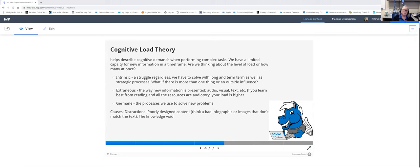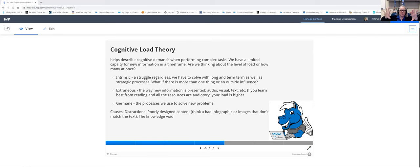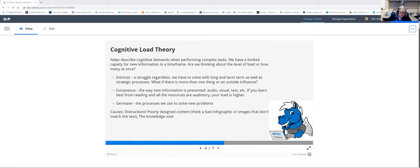Another cause of cognitive overload is poorly designed content — a bad infographic or an image that doesn't actually depict the text. If you have an image but you're talking about something totally different, your brain has a hard time making that connection and you start to overthink, missing what's actually being said. And then there's the knowledge void, which is another area where we really run into cognitive overload.